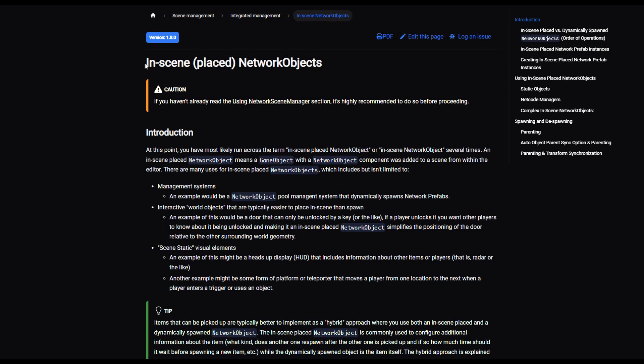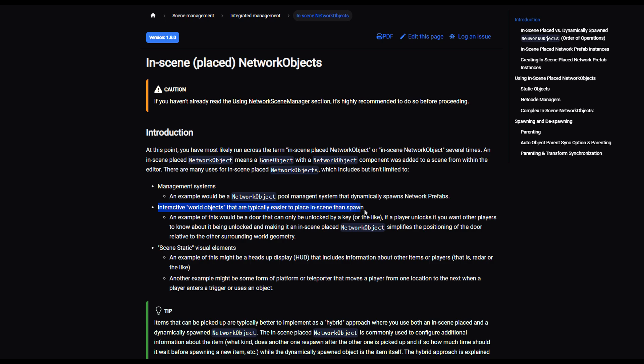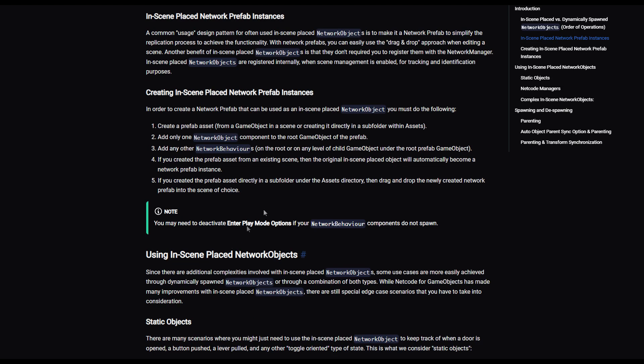Hello, everybody. And I want to talk about something today called in-scene placed network objects. What is this? Let's take a look. So it says here, basically, these objects will spawn on the network after they've been placed in the scene. Typically, they're used for world objects that are spawned in the scene and easier than spawning dynamically. So I didn't know about this until actually just yesterday.